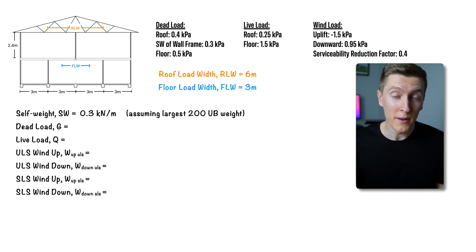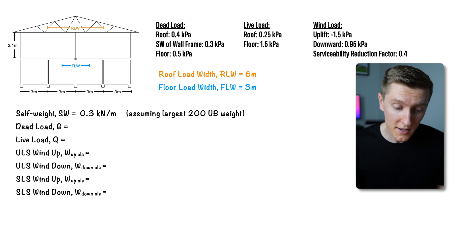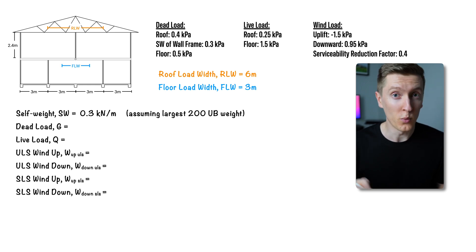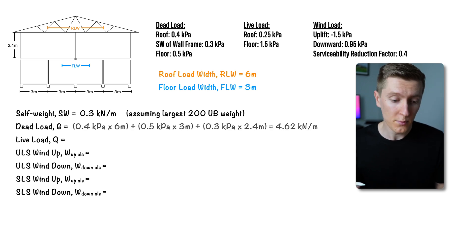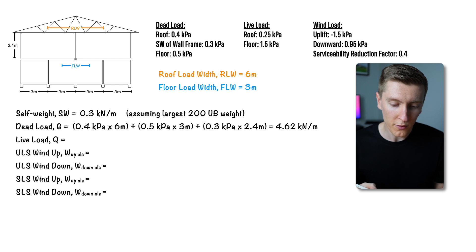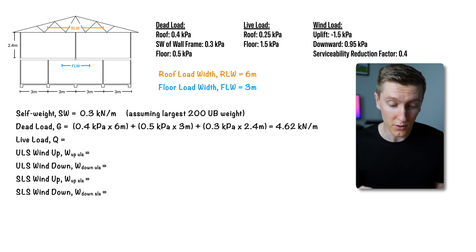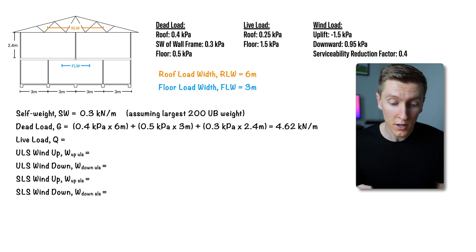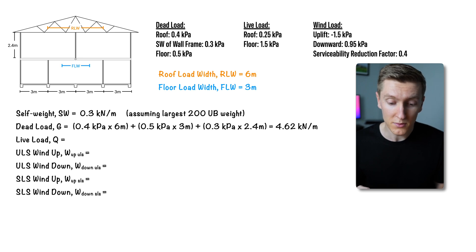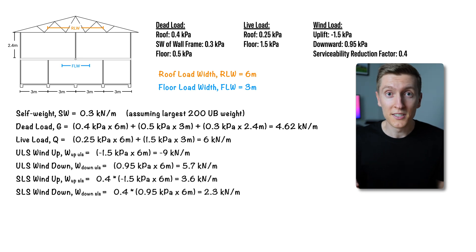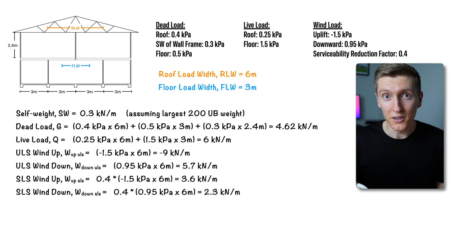Now to work out the load from each load type you need to multiply the matching area load by the load width. For example for dead load that would be 0.4kPa times 6 meters for the roof plus 0.5kPa times 3 meters for the floor plus 0.3kPa times 2.4 meters for the load bearing wall. You then just need to repeat this process for the other load types.